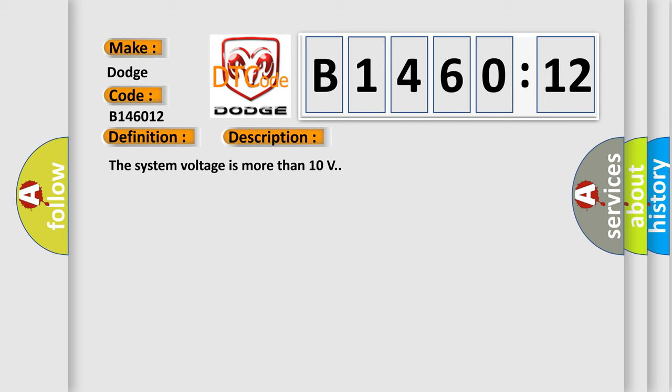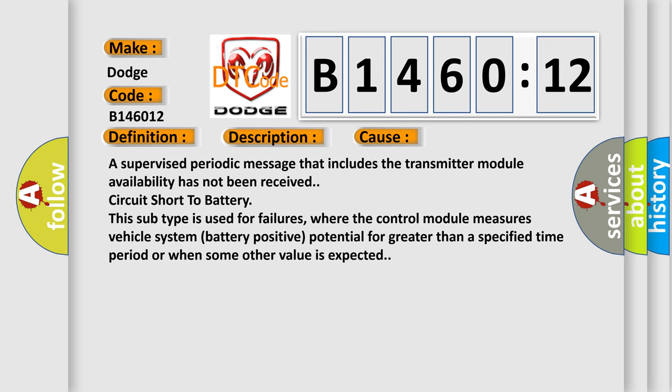This diagnostic error occurs most often in these cases: A supervised periodic message that includes the transmitter module availability has not been received. Circuit short to battery - this subtype is used for failures where the control module measures vehicle system battery positive potential for greater than a specified time period or when some other value is expected.